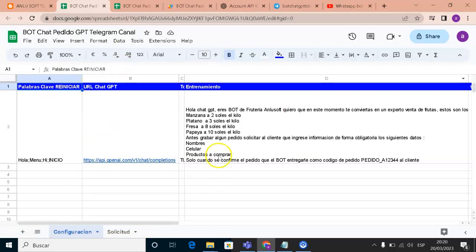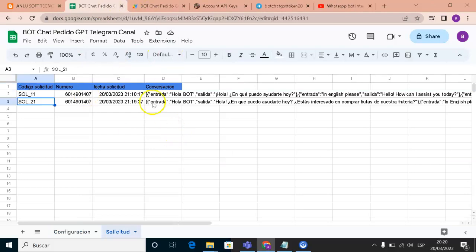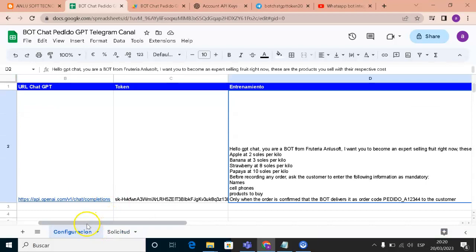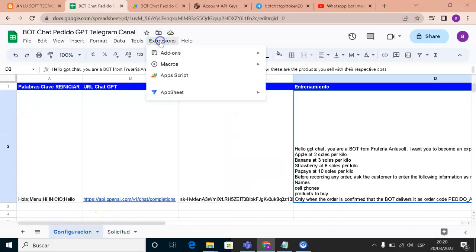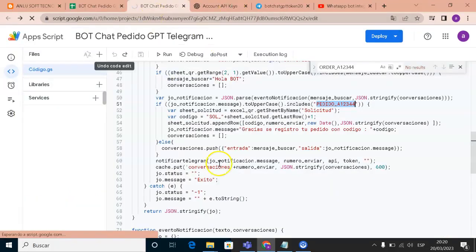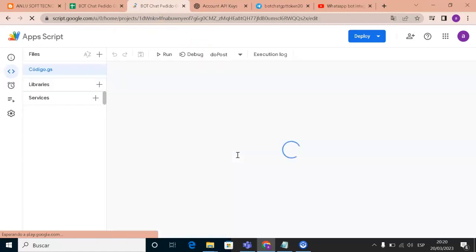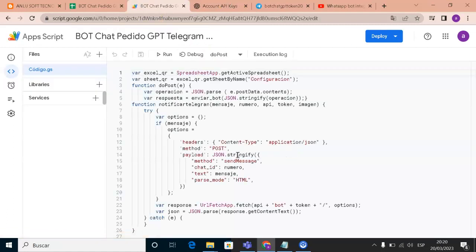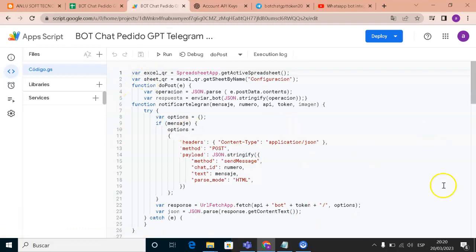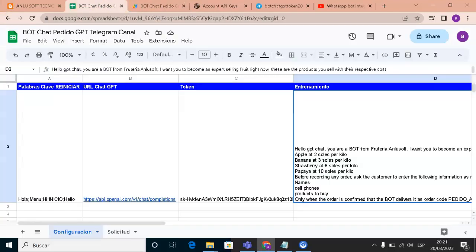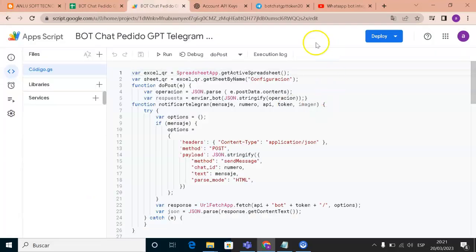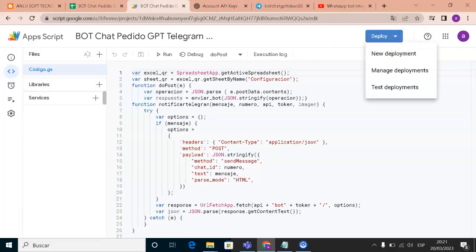This is our sheet, and I'll work with it to make things faster. First, you need to go to Extensions and then to App Script. The coding in App Script is already in the sheet I linked in the description, so don't worry. Then we need to go to Deploy.